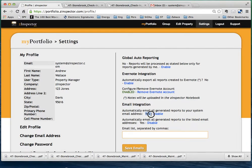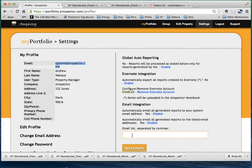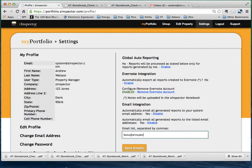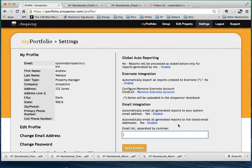...then a copy of any report you generate will be sent to your email address. If you'd like to add another email address, you could simply say boss or supervisor or whatever that may be, and a copy of the report will also go to those addresses.